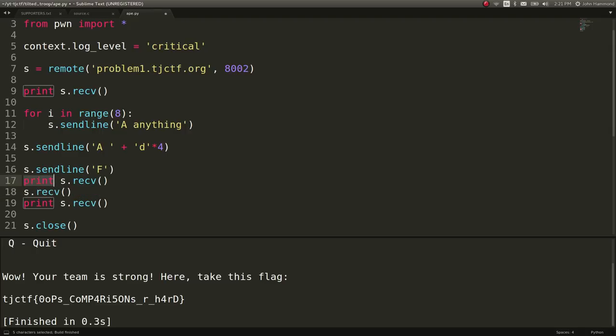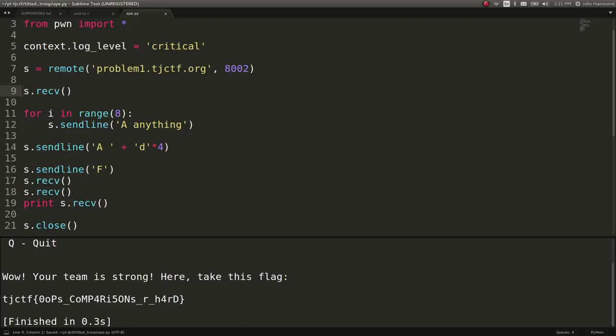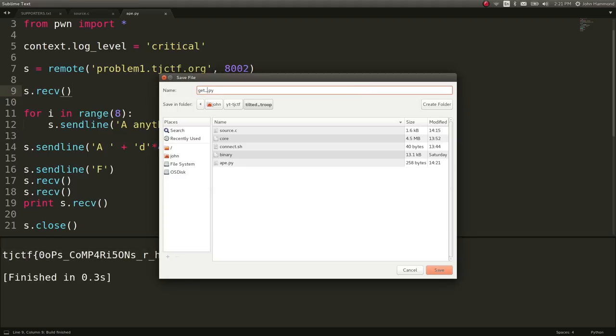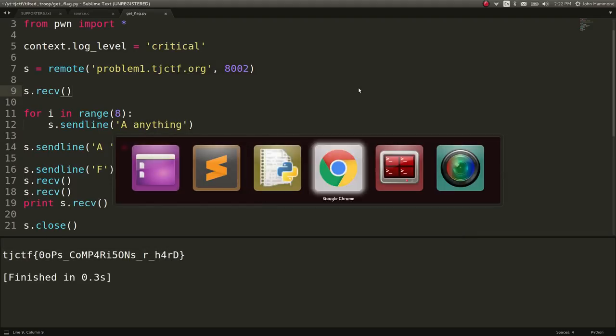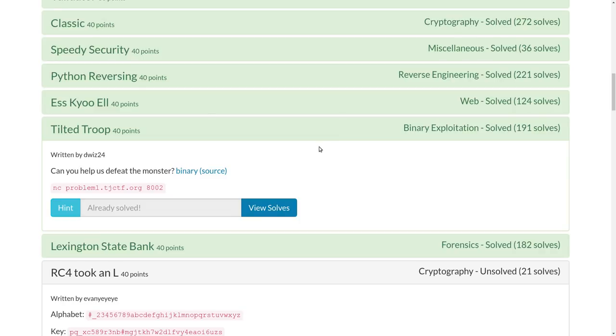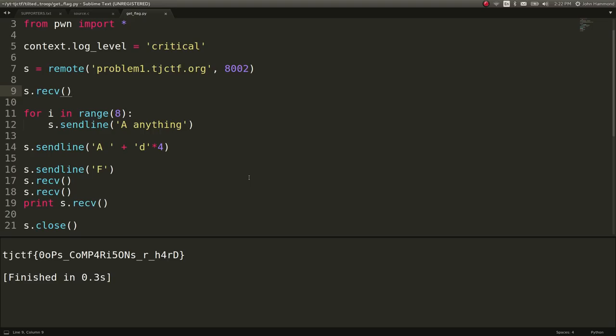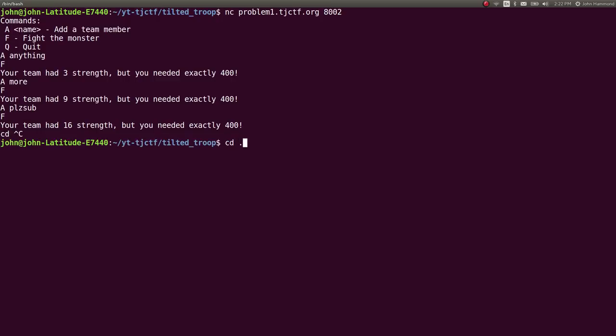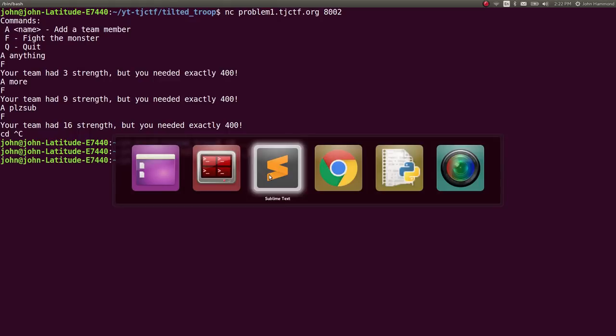So, awesome. That is how we can take advantage of that off by 1 error and get the flag, in this case, and solve for however many points that was on Pico CTF, 40 points, or I'm sorry, for TJ CTF, for Tilted Troop. Alright, let's go ahead and save that, mark that challenge as complete. And we are done.